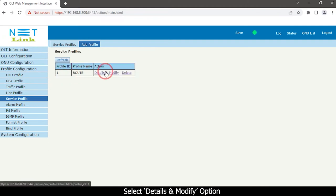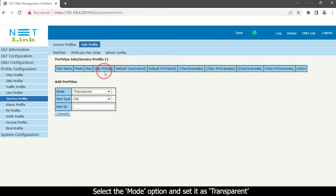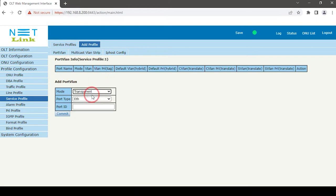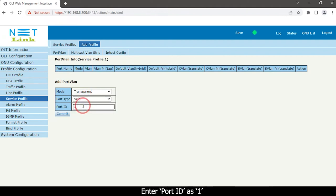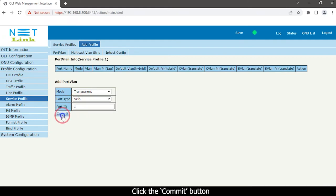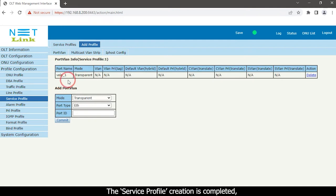Select the Details and Modify option. Select the Mode option and set it as Transparent. Choose the port type as VEIP, enter the port ID, and click the Commit button. The service profile creation is now completed.